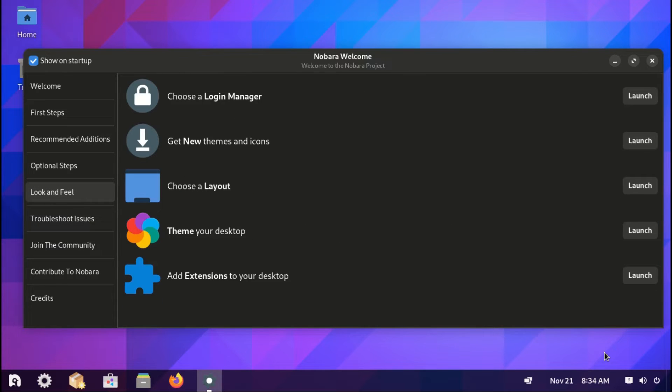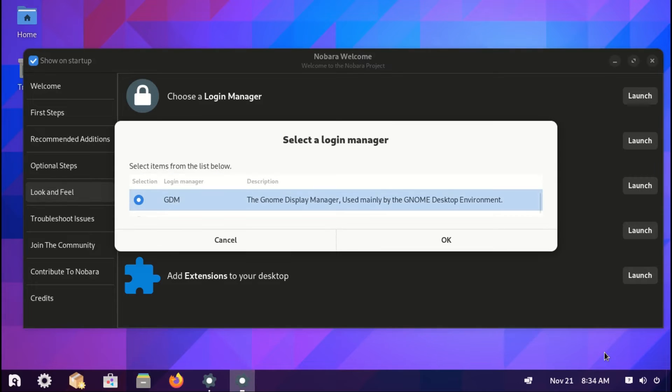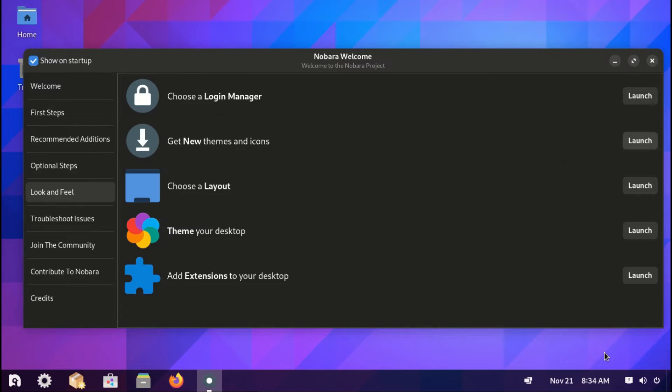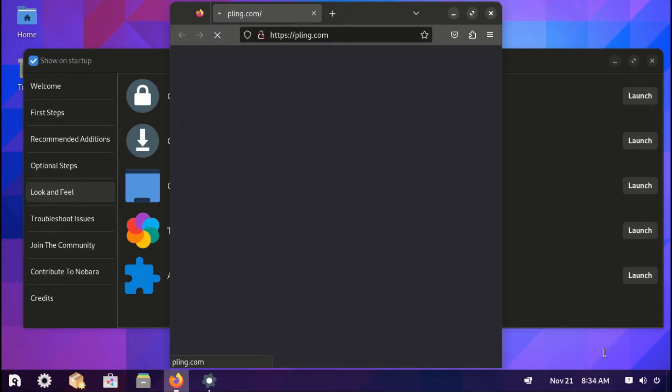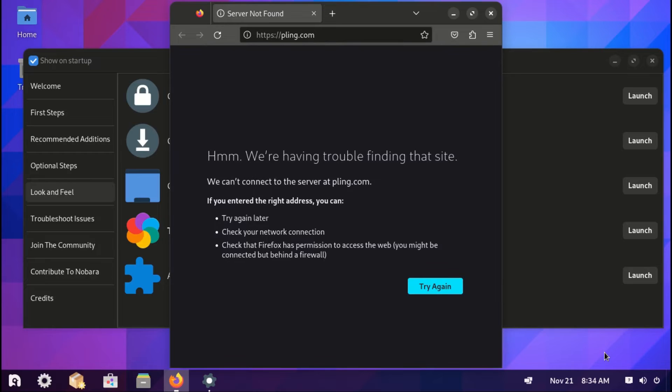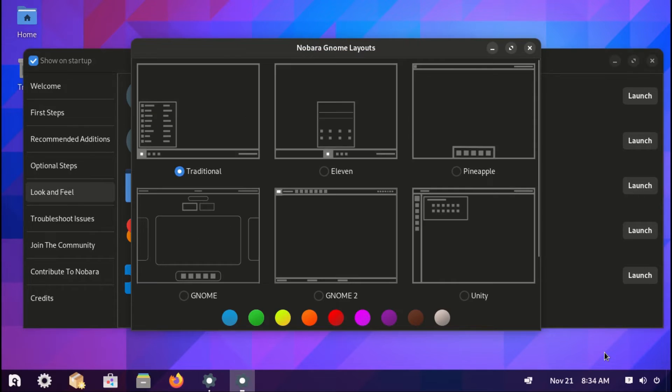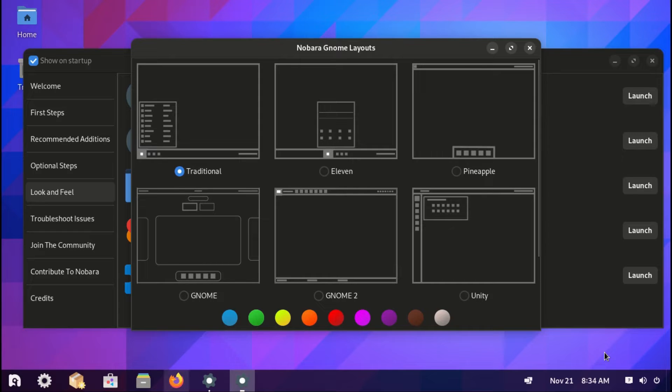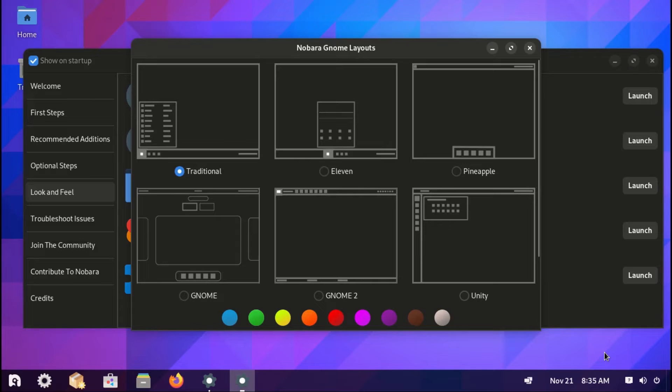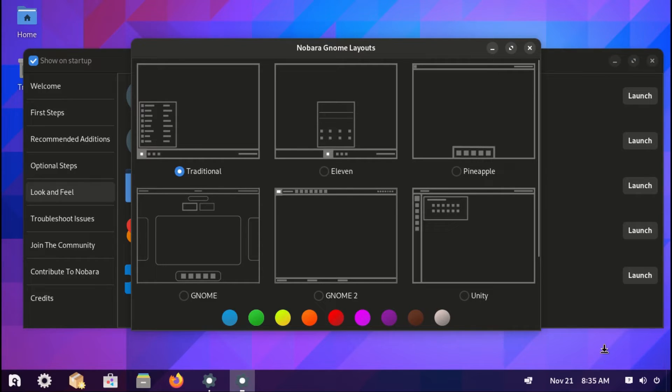Under look and feel, you can choose the login manager you want. You can install new themes and icons. And then you can change the layout. And here you can choose from, this is the traditional one we have. You can change to Windows 11 look, to Pineapple, Unity, GNOME 2, and GNOME. You can also change the theme colors to whichever one you prefer.